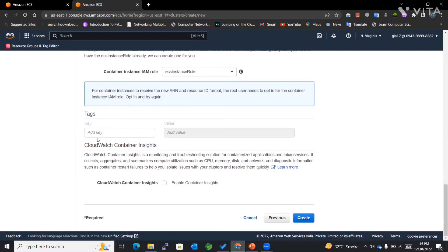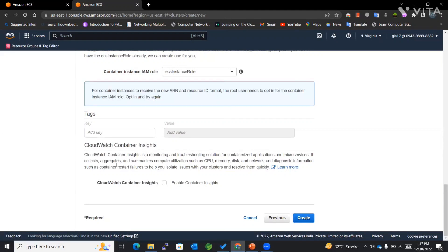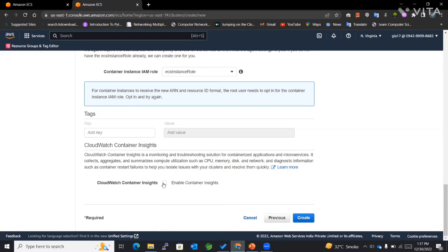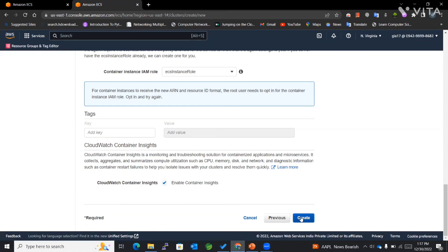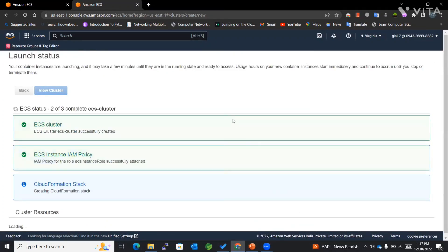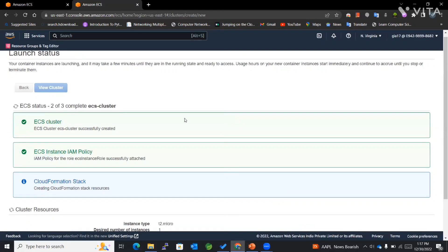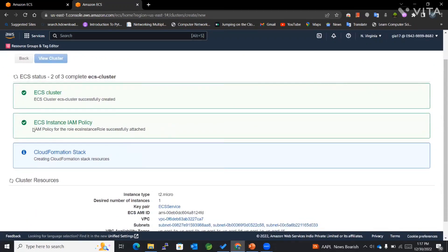Then we have tags. You can add any tags if you want. I won't be adding any tags. Then we have CloudWatch Container Insights. If we enable this container insights, it will push all the container logs to our CloudWatch, with the help of which we can work with it and watch all the logs. I have enabled it and clicked Create. You can see that ECS cluster has successfully created.